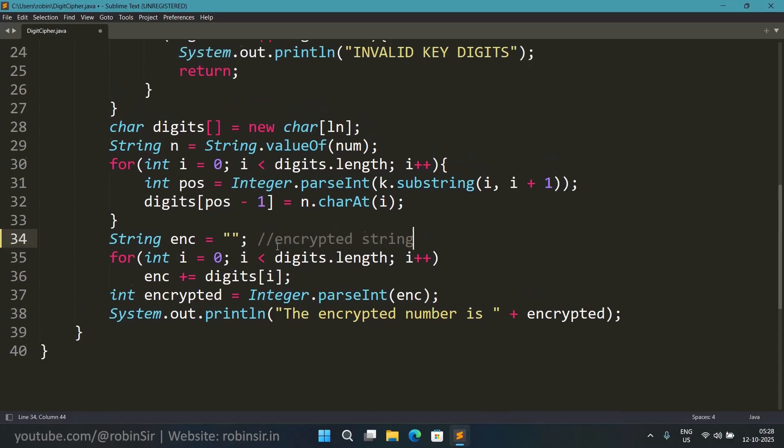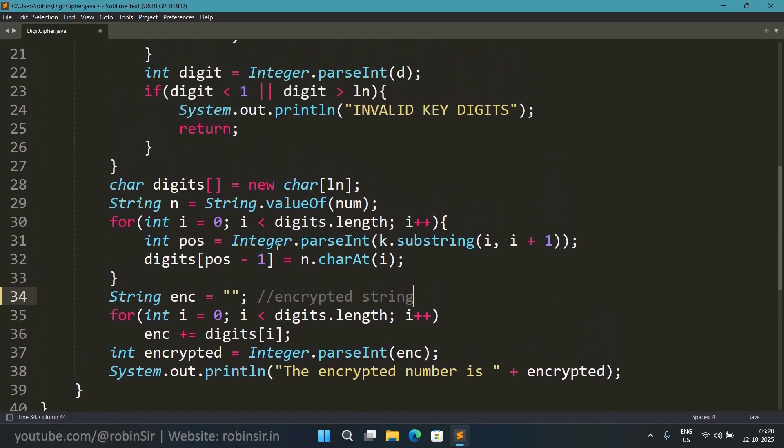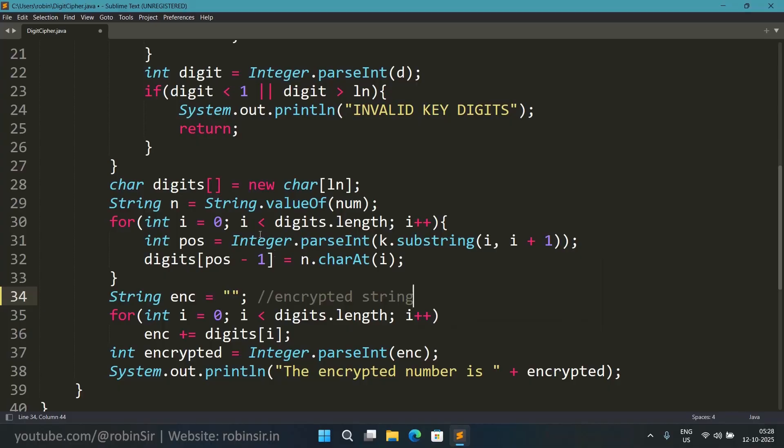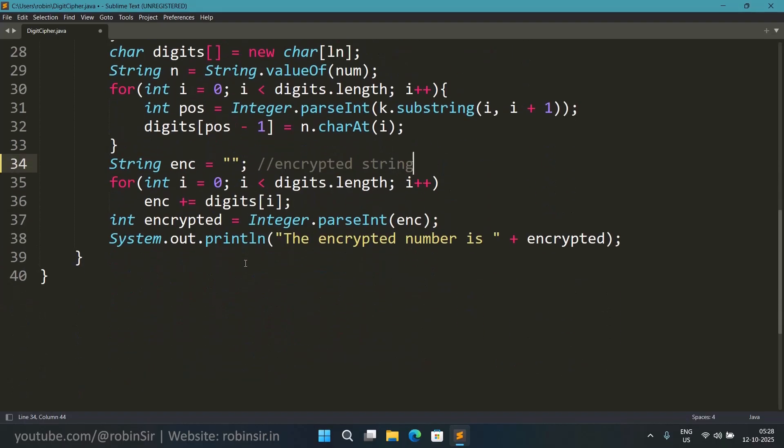So when we were storing the digits in the previous loop, we used pos minus 1. We used the position of the key to store it in the array. So in the array we already have the digits in the right position. And once we have the digits in the array, we are now just concatenating the digits into an empty string.